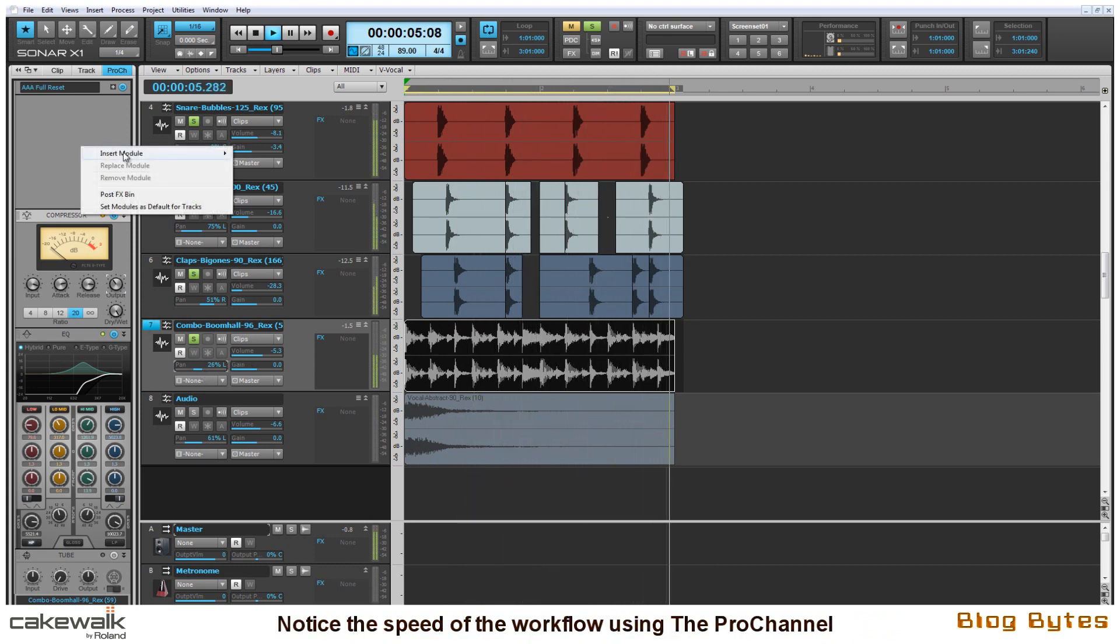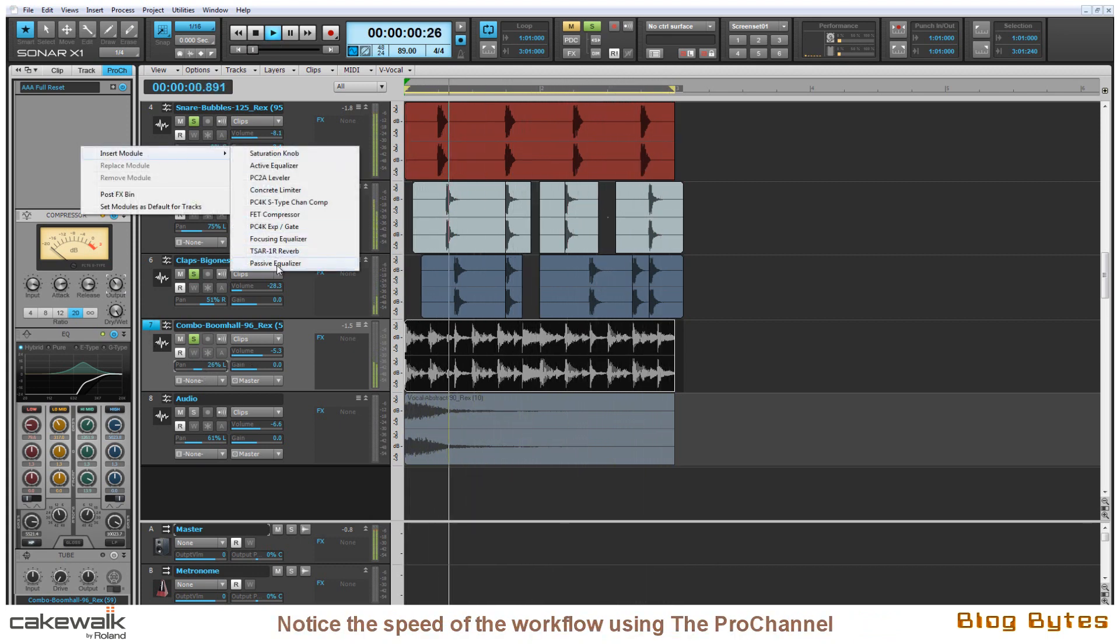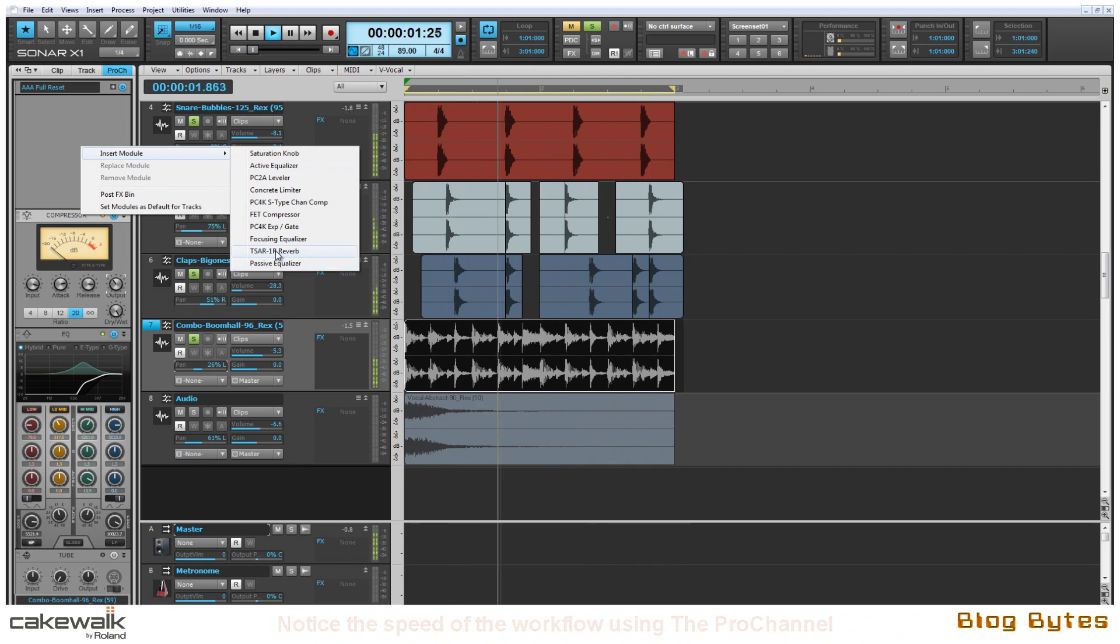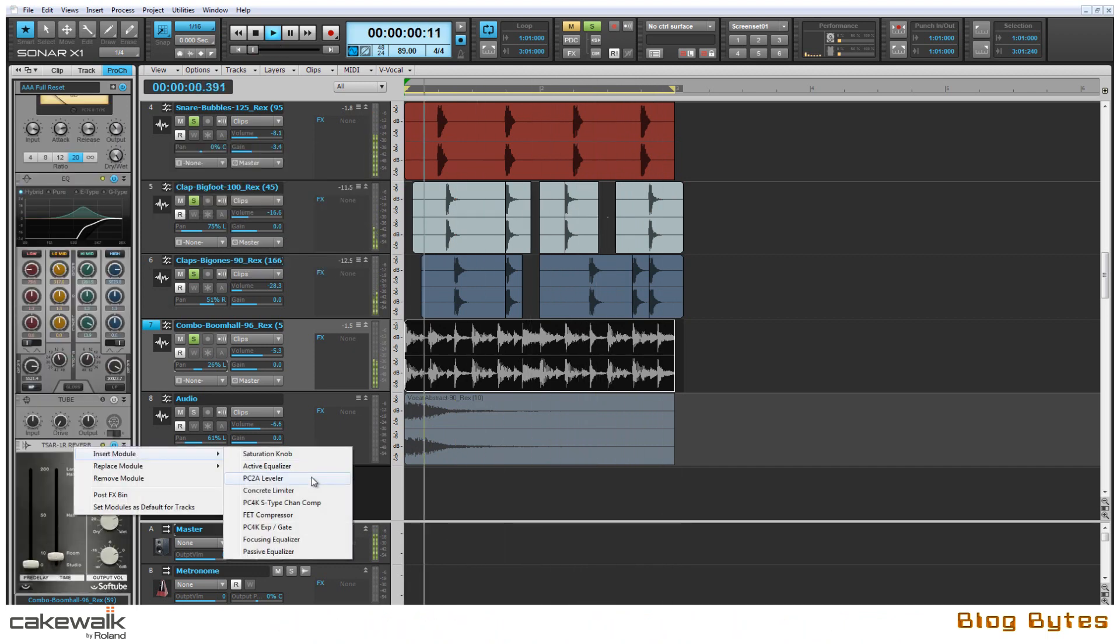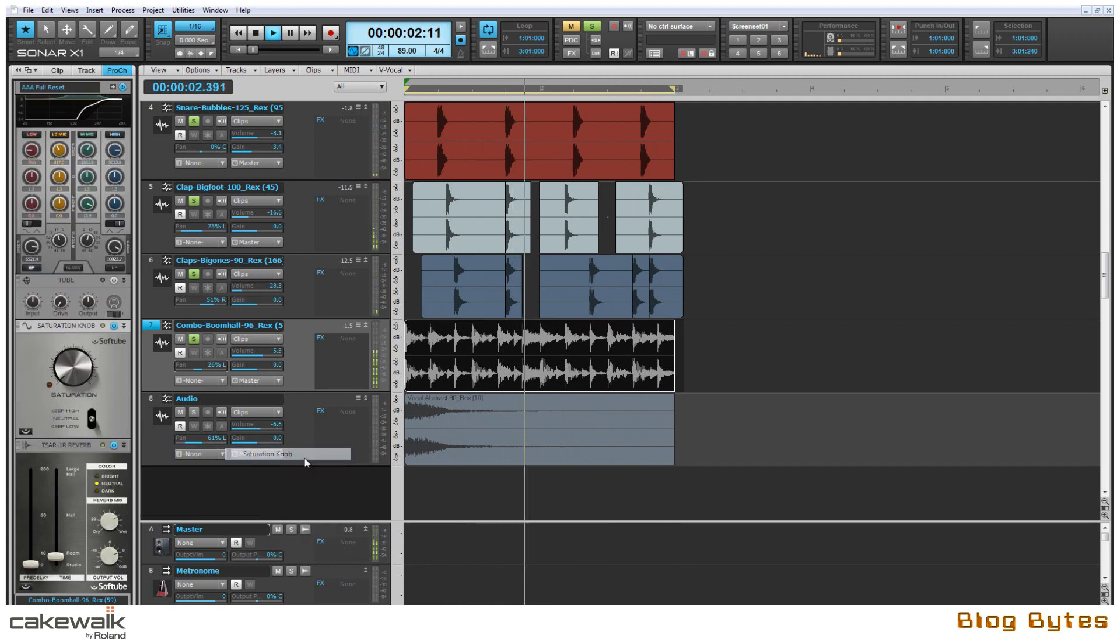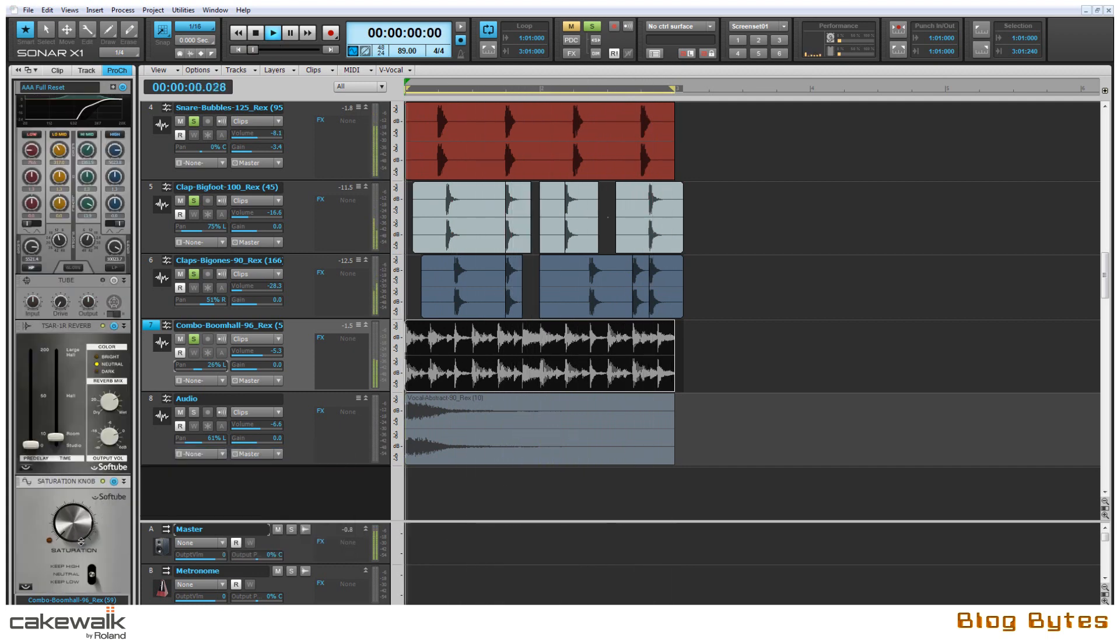So to give this tambourine sound some depth I'm going to add the TSAR Softube Reverb which is a ProChannel module. Then I'm also going to add the saturation knob by Softube which is going to give it a lot more depth.